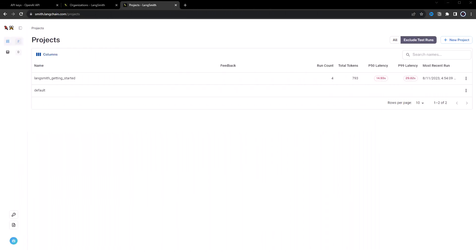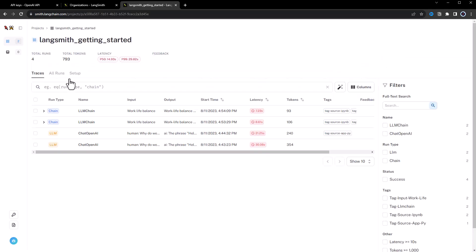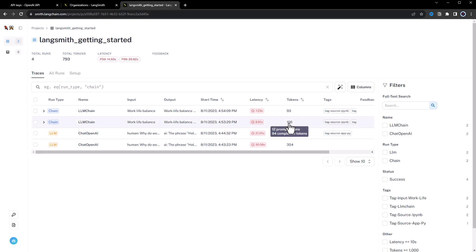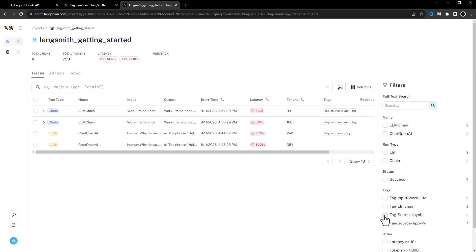When we navigate to LangSmith, we see now that our project has four runs. And when we open our project, we see two runs of type LLM and two runs of type chain. By lowering the temperature, we again reduce the number of tokens used. And we can filter the run space based on our tags.